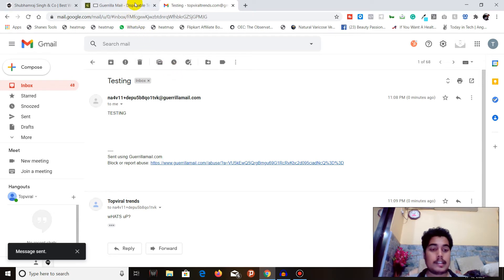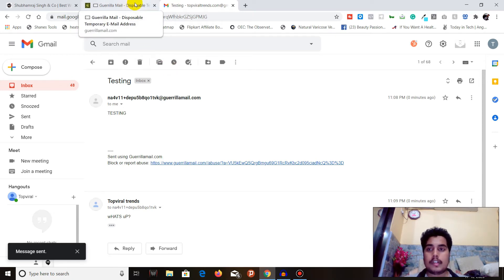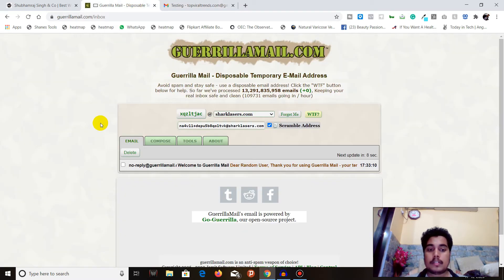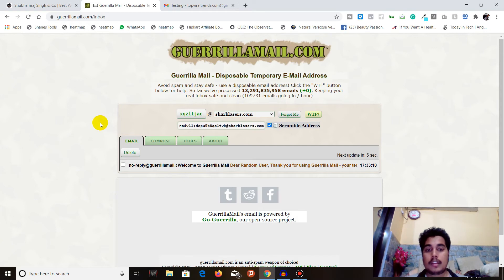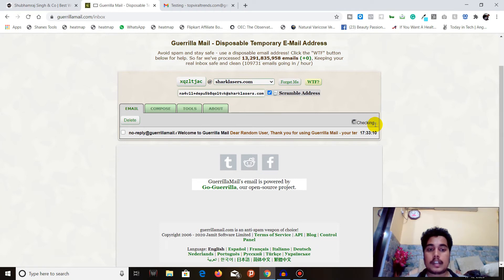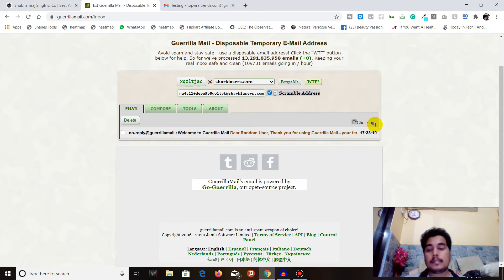the Guerilla Mail website and see whether we receive a reply from the same email ID. We are here. Next update in 3 seconds, wait for it. Checking... and it will be updated.